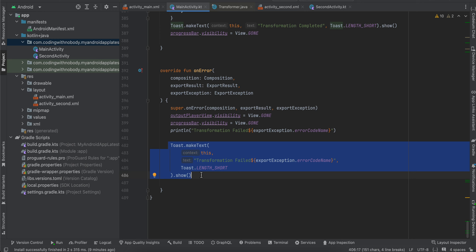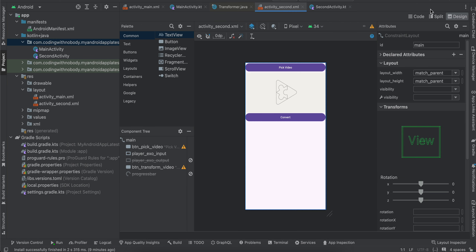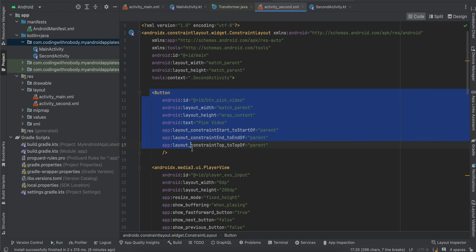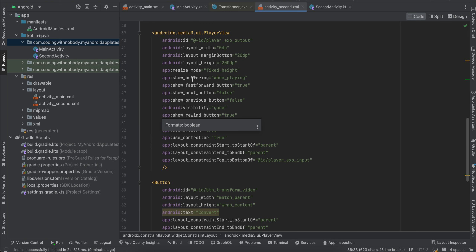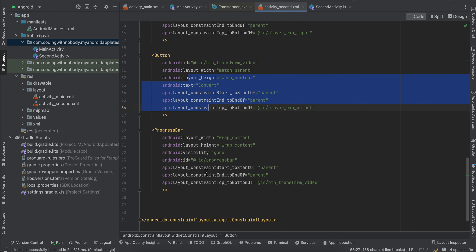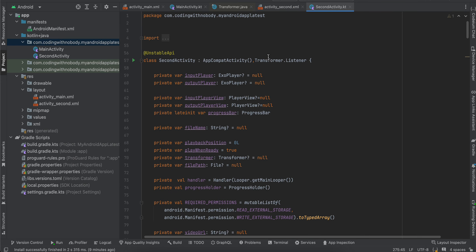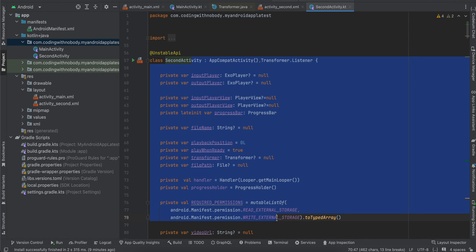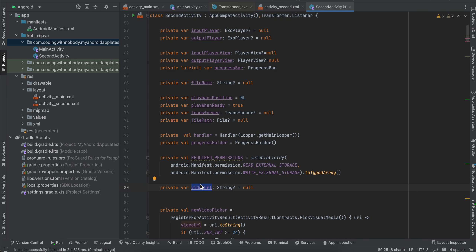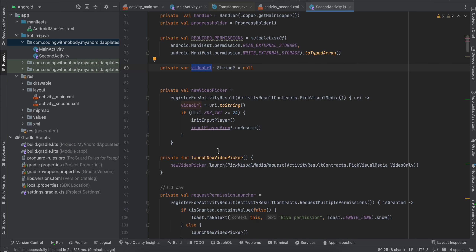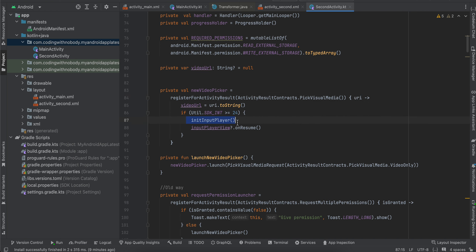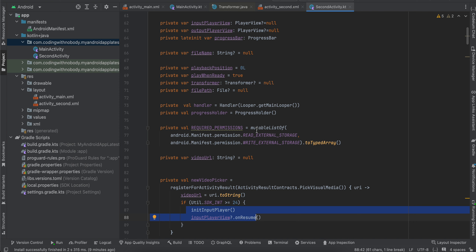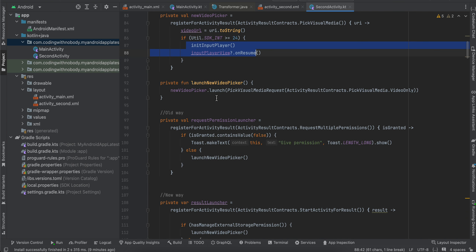The second activity is exactly the same as MainActivity. The only difference is the video picking code. In the layout there is one button for Pick Video, and everything else is the same. Inside the second activity we don't have a video URL at the start — we only get it once the user picks a video. I'm allowing a video-only picker, and once the user picks a video we get the URI, assign it to our video URL, then initialize and resume the input player. Everything else is the same.